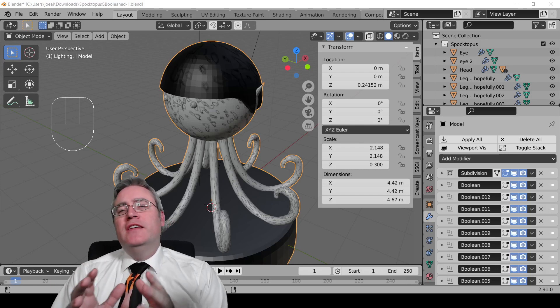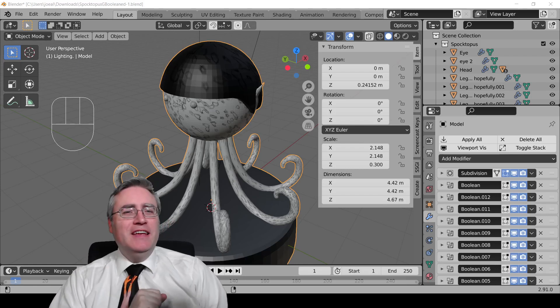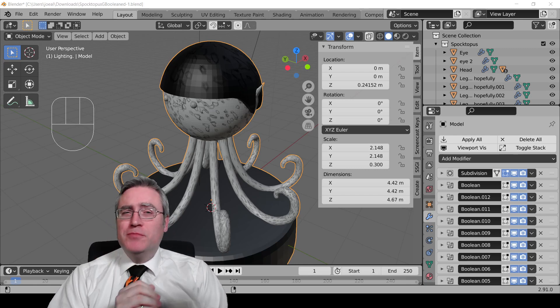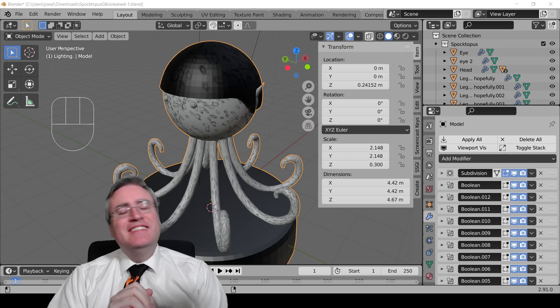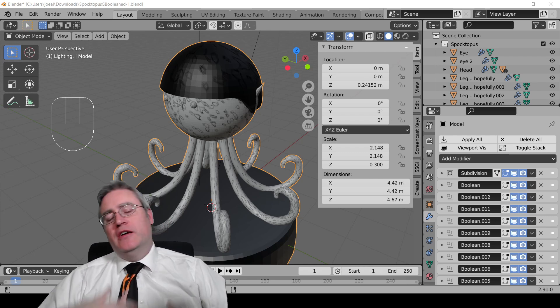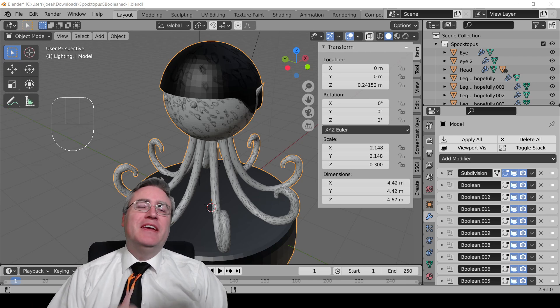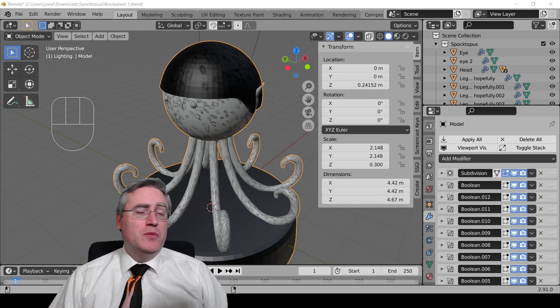How do you take the models that you've made in Blender and export them for 3D printing? I've had a number of students ask this of me recently, so it's obviously time to make a video about that.